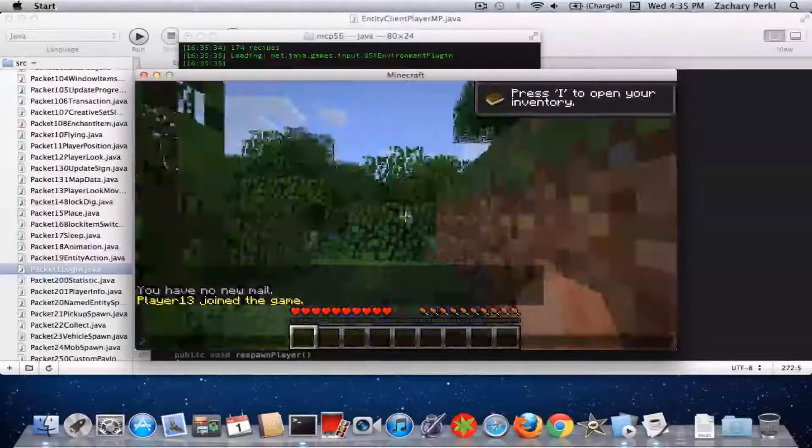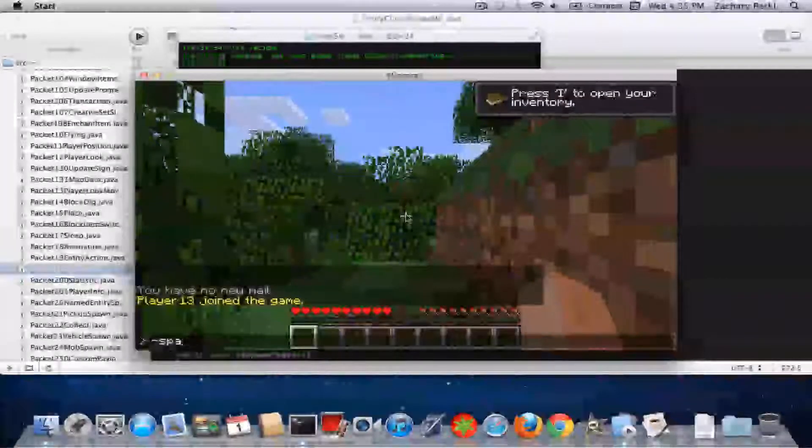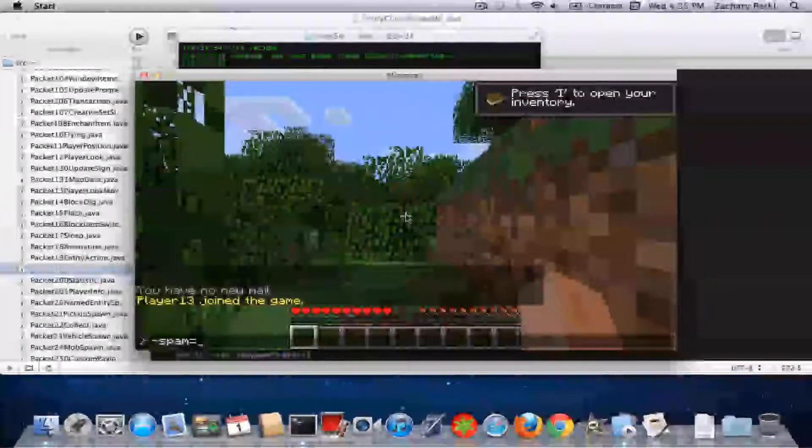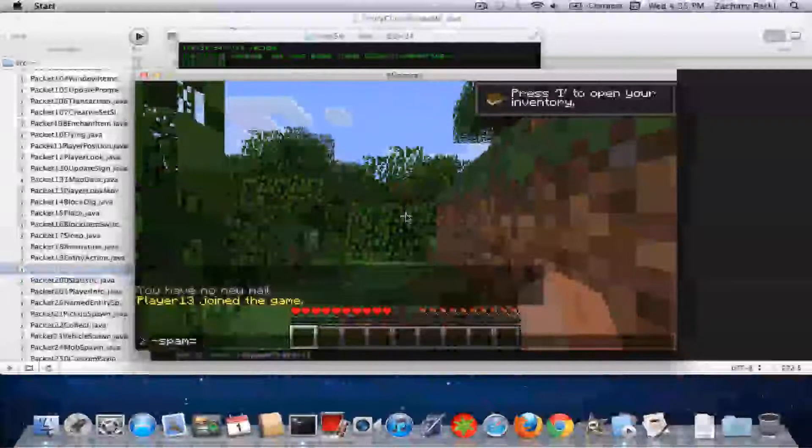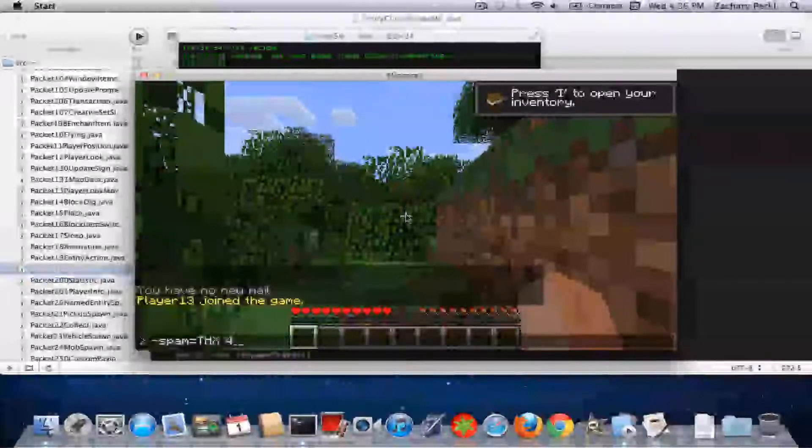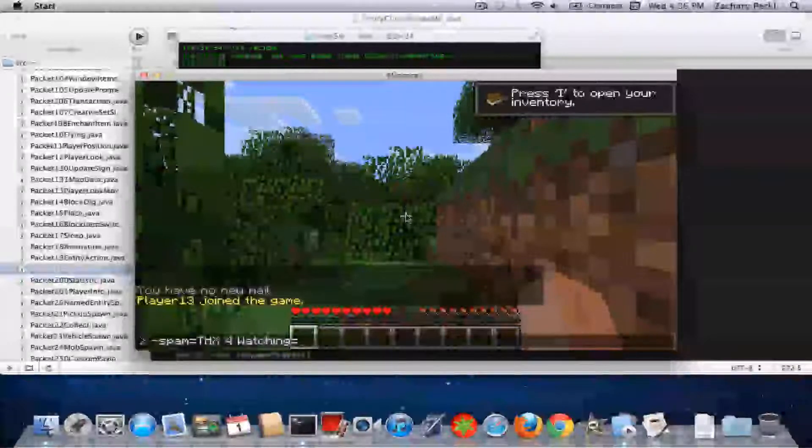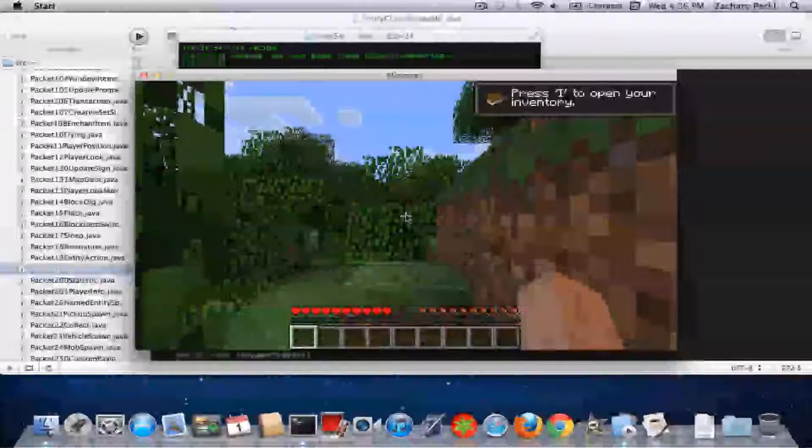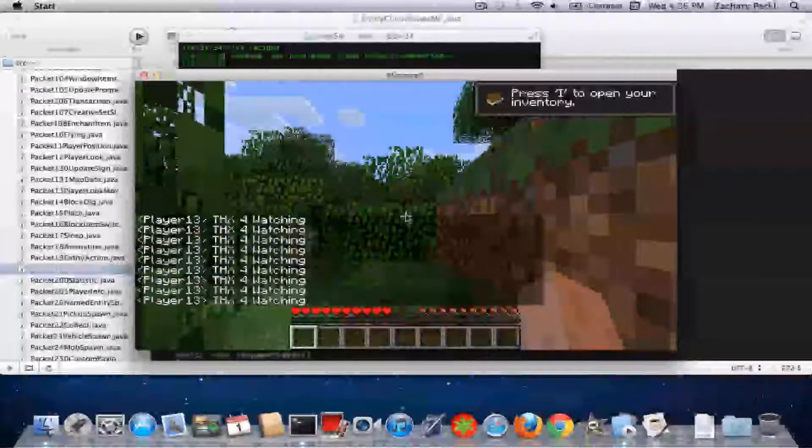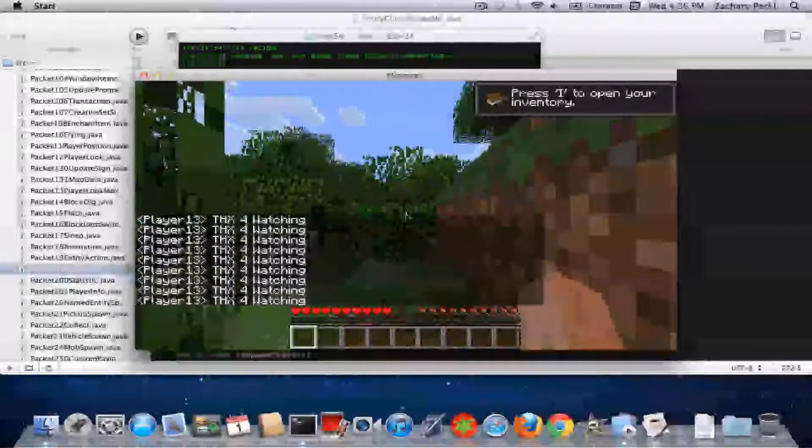Okay, so I'm going to do dash spam equals 'thanks for watching'. And then I'm going to have it do it nine times. So there you go.